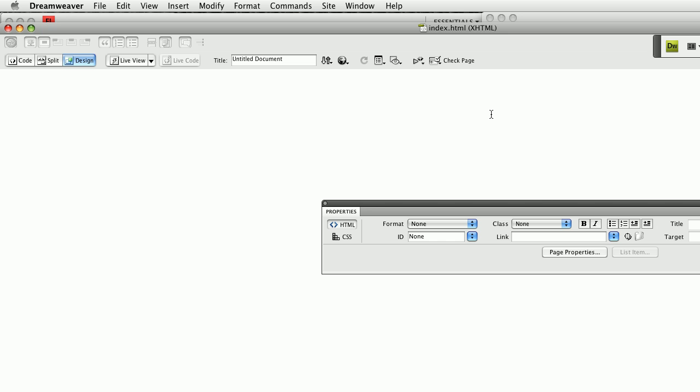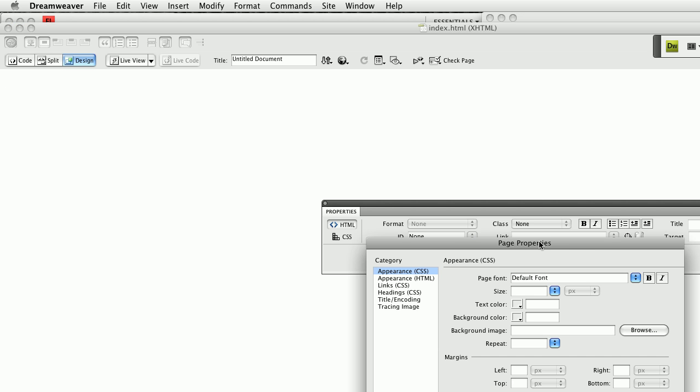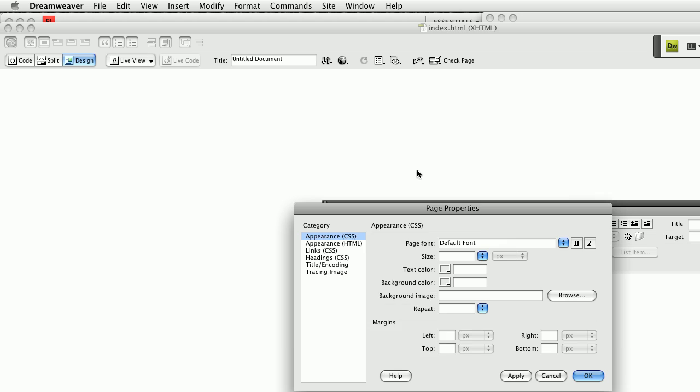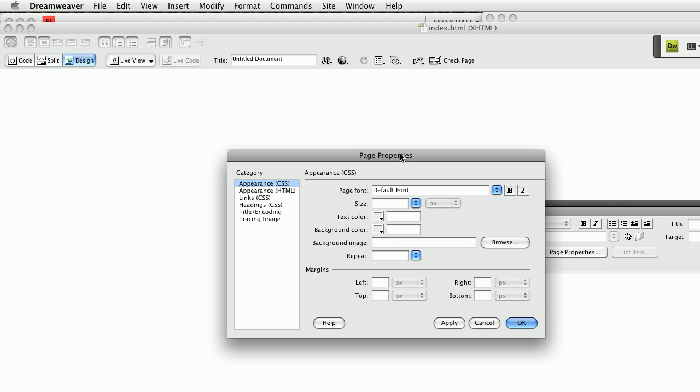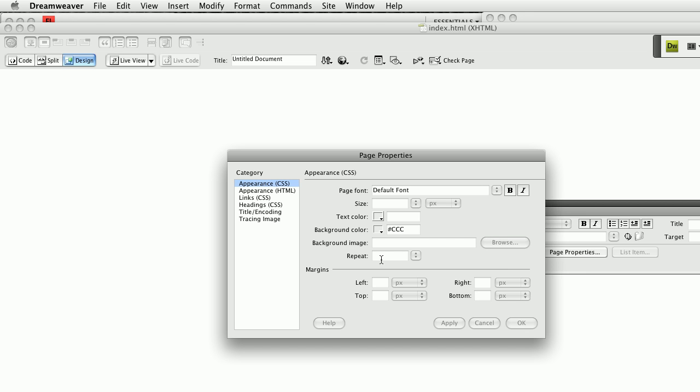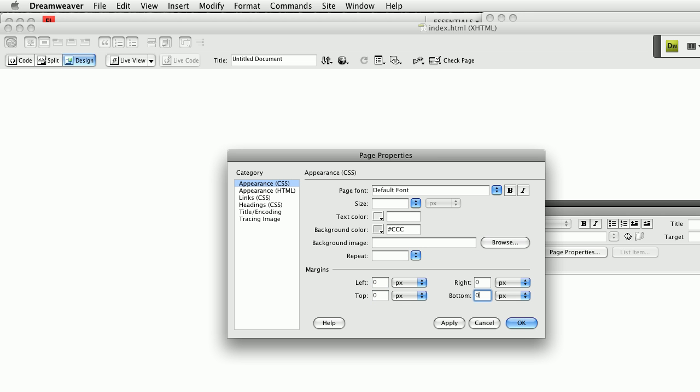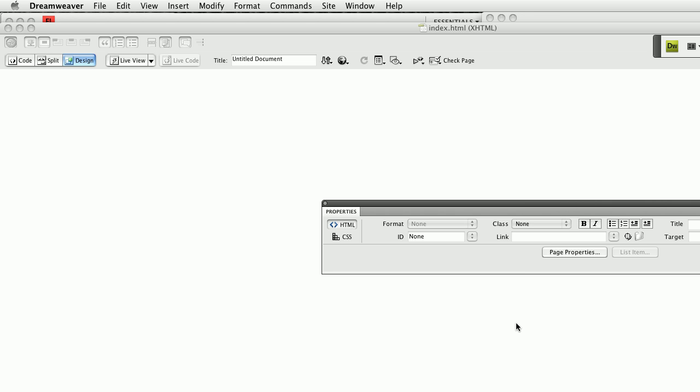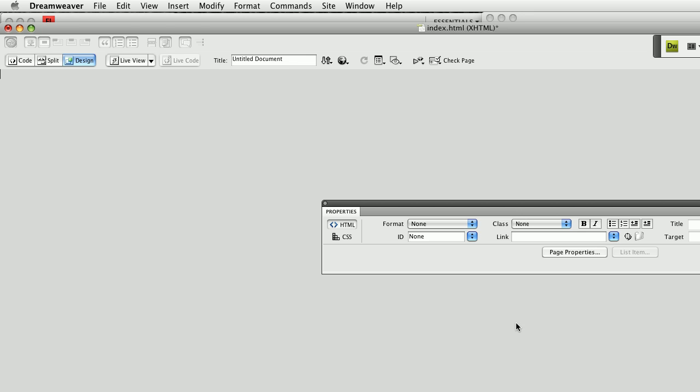Now the only difference here is I'm going to go to my page properties and I think what I'm going to do just to illustrate how this works is I'm going to give this a gray background color. You could of course browse for a background image.